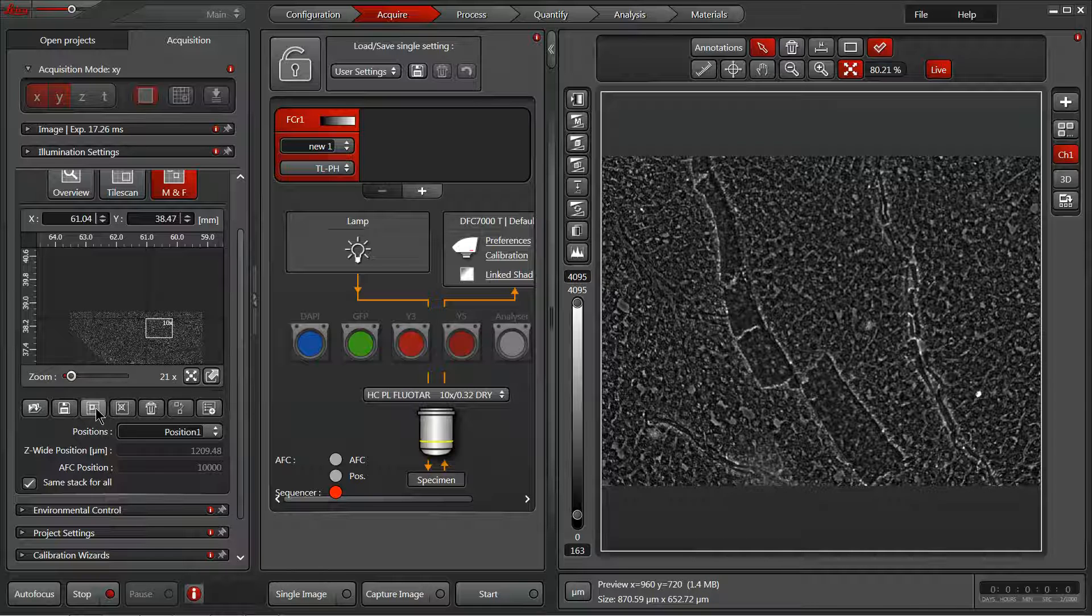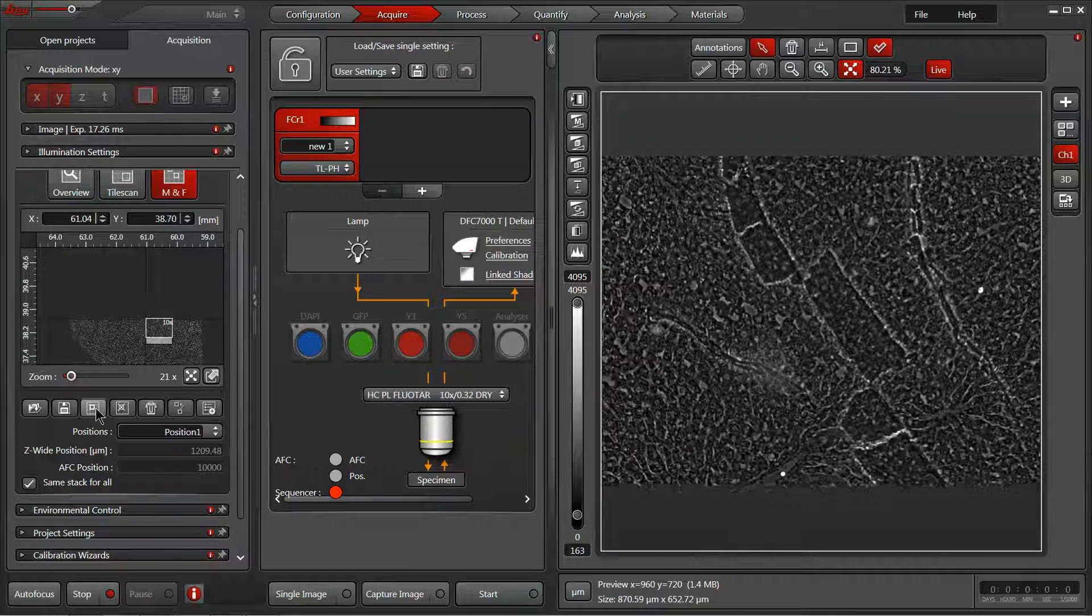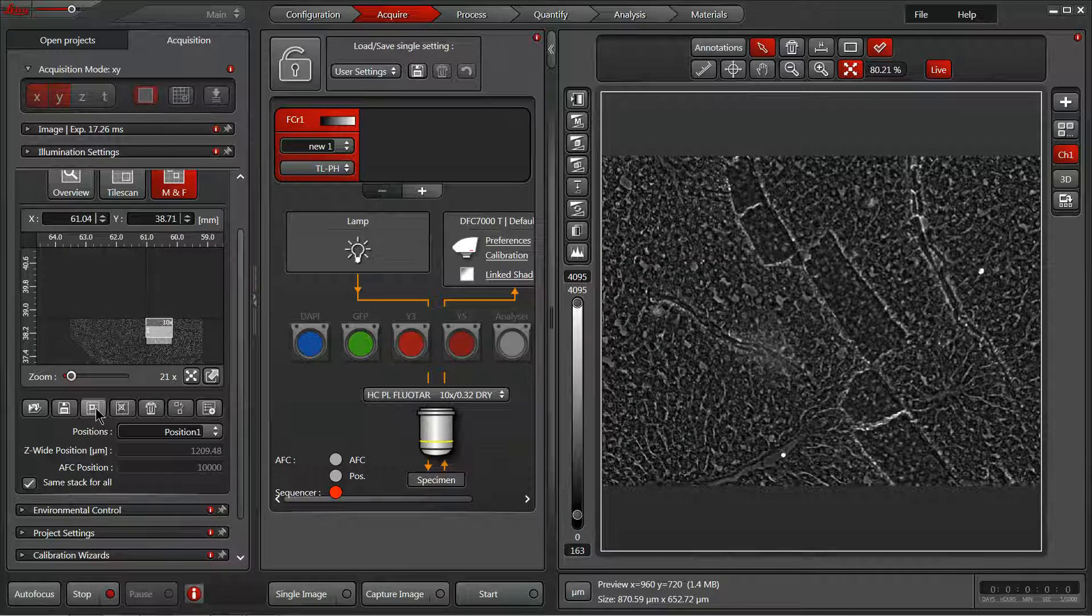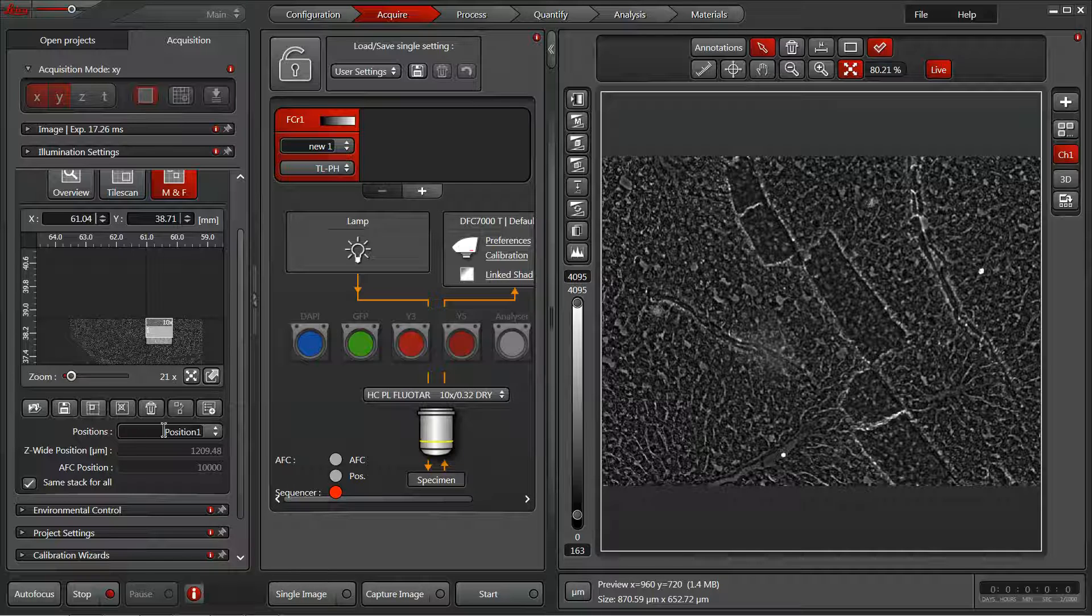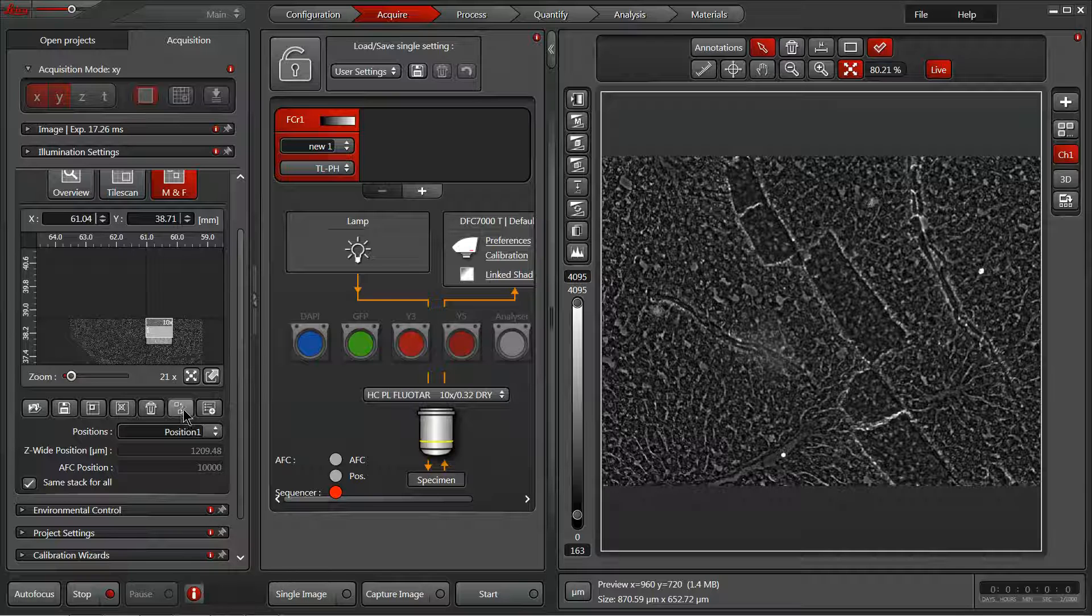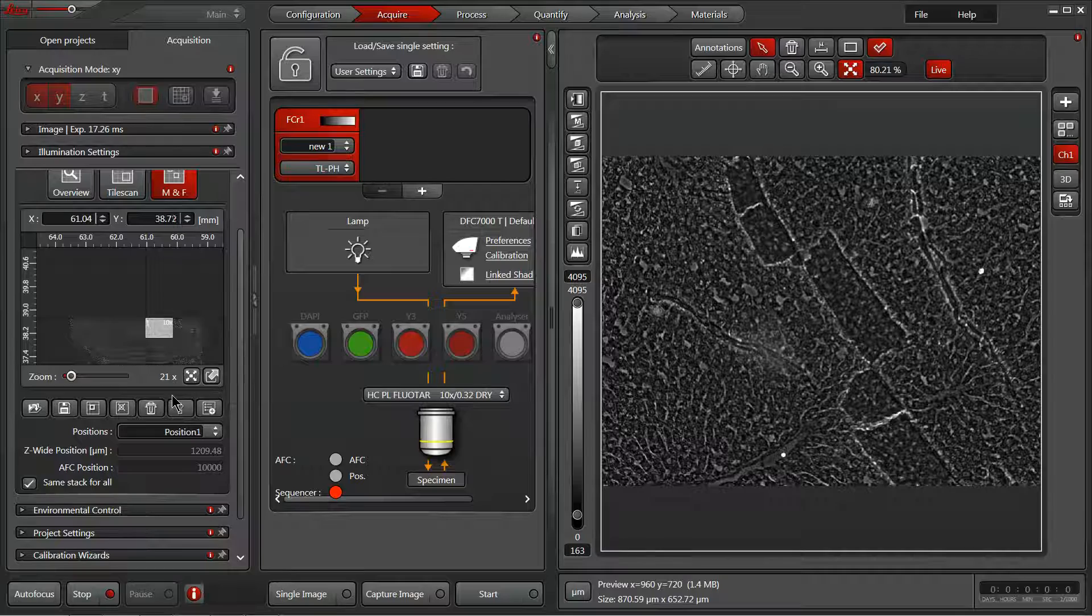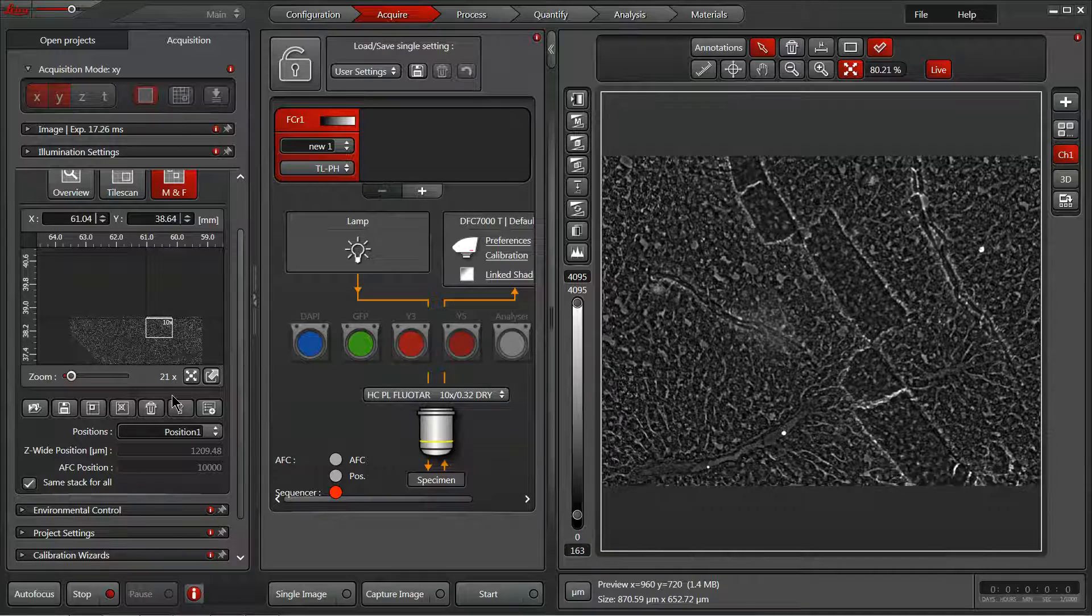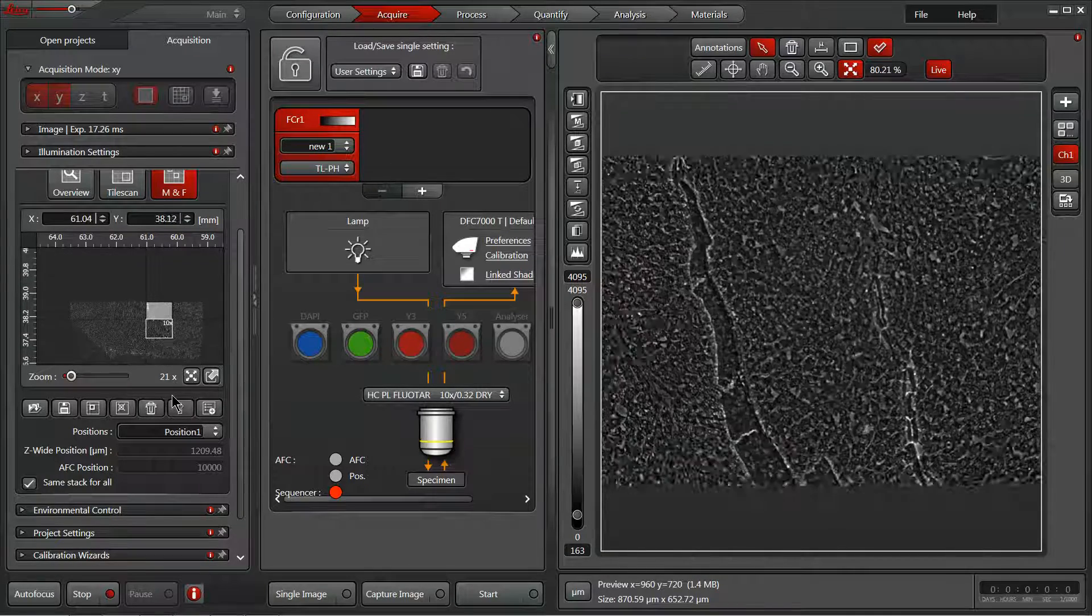And as I start to move, if I notice you know what, actually this is a little better position, you can redefine position one with this redefine position button, the square with an arrow up to another square. By redefining position one, it will have deleted and recreated a new position all with one click instead of us having to click several times.